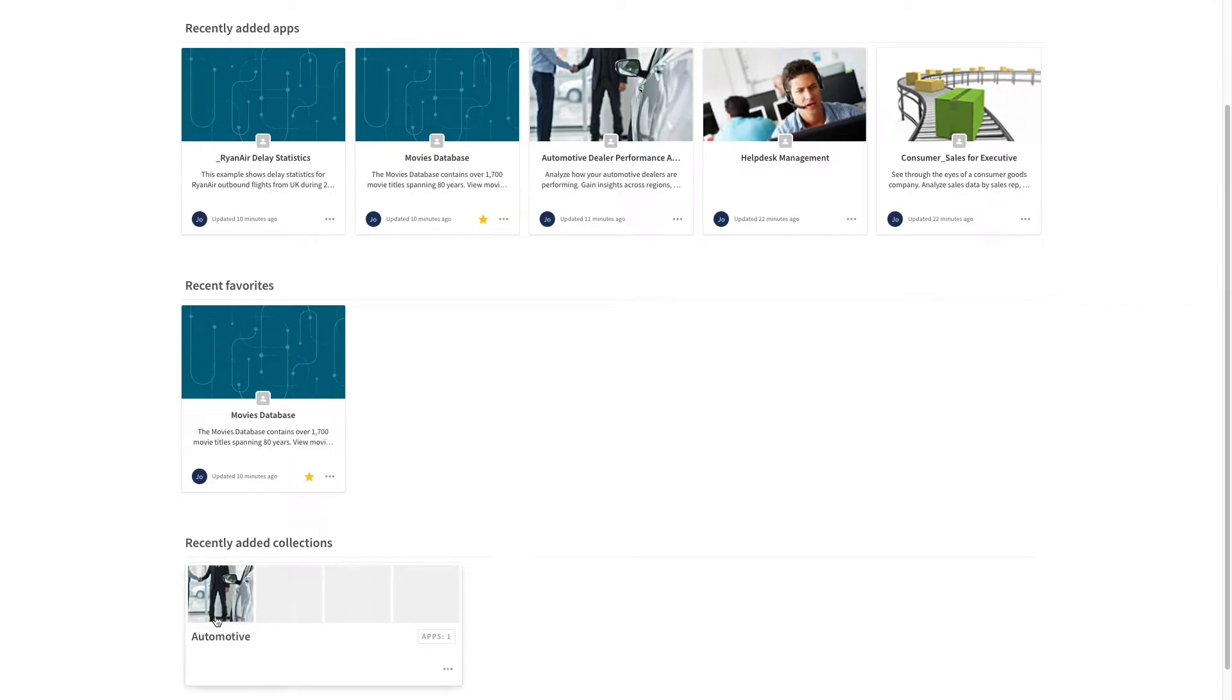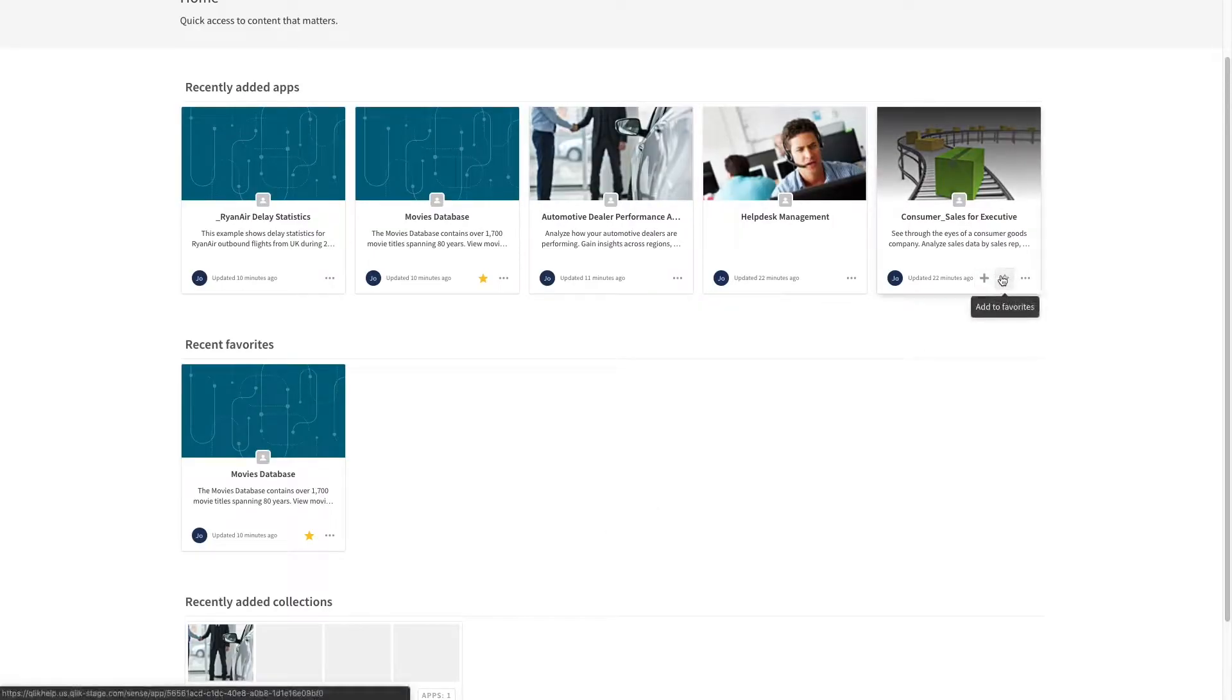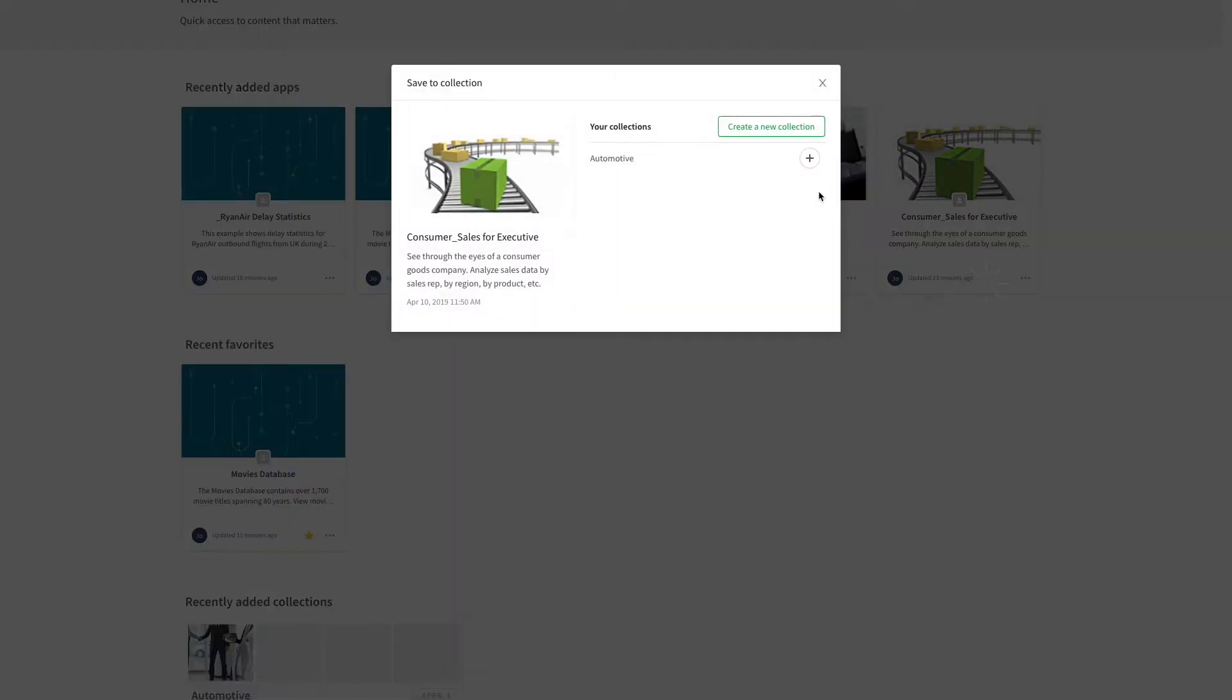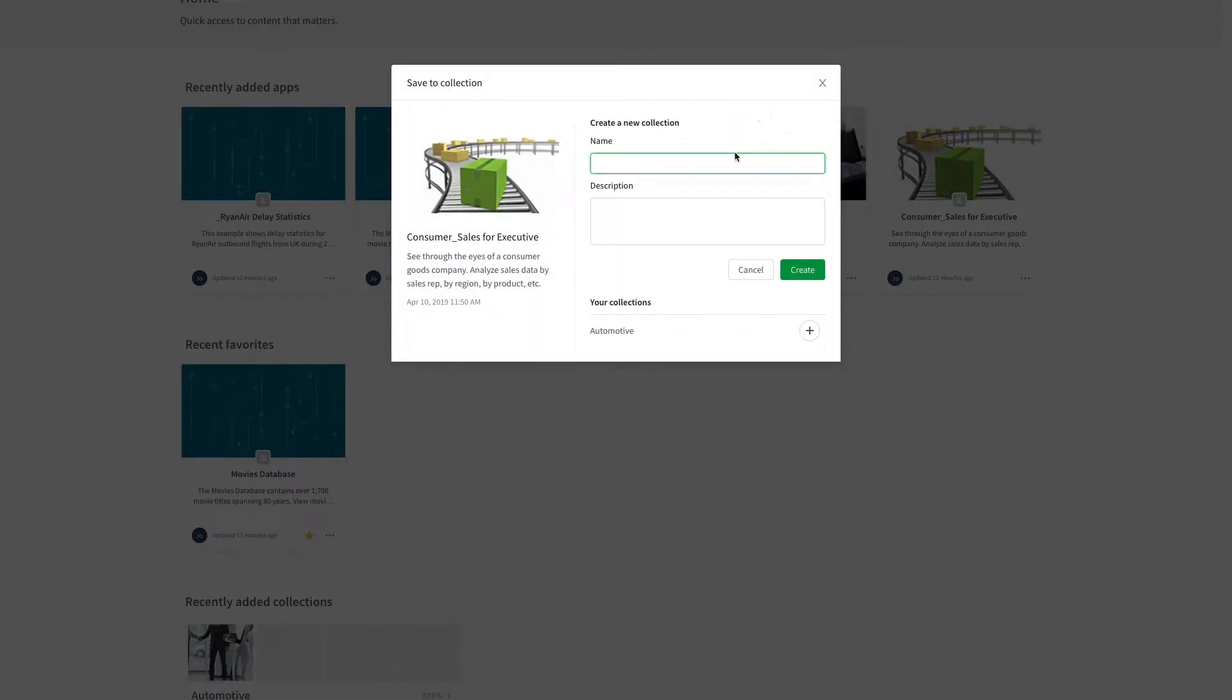You can create more than one collection to include all the apps you are interested in. By clicking the plus icon, you add an app to a collection, either an existing one or a new one if you like.